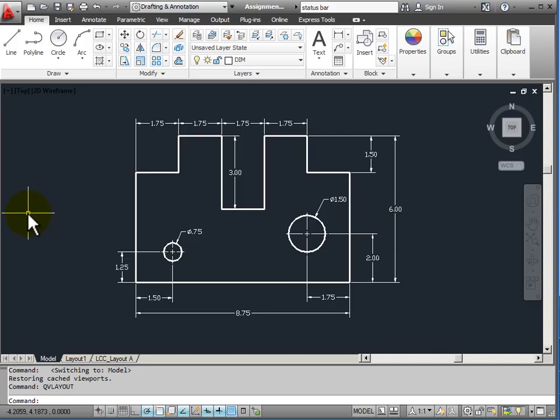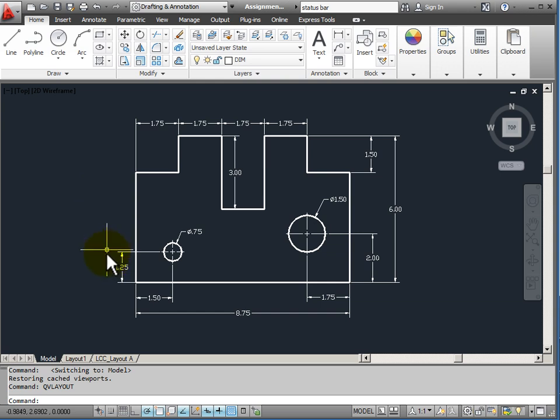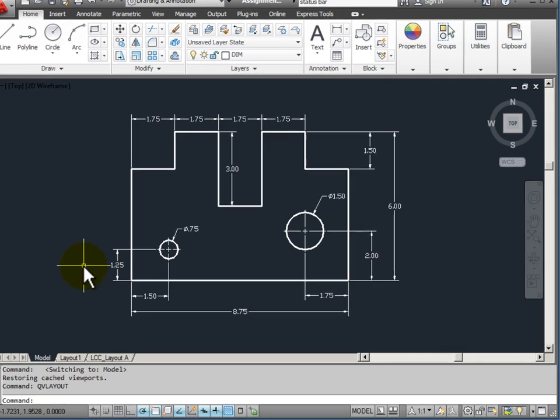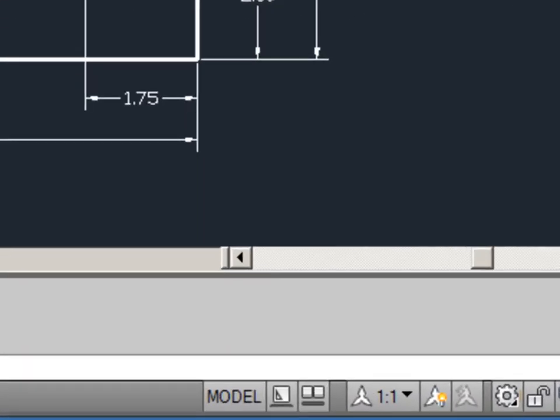Often when we are working in AutoCAD, we are working with several drawings at the same time. We have some tools to work with multiple drawings or with individual drawings, especially the views dealing with model space and paper space.